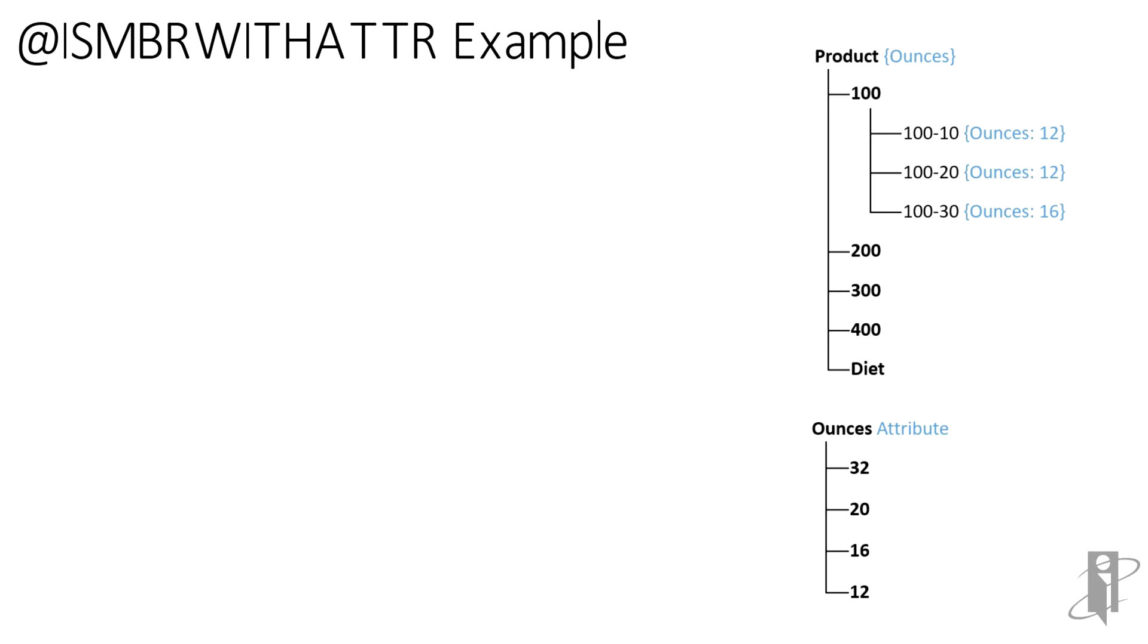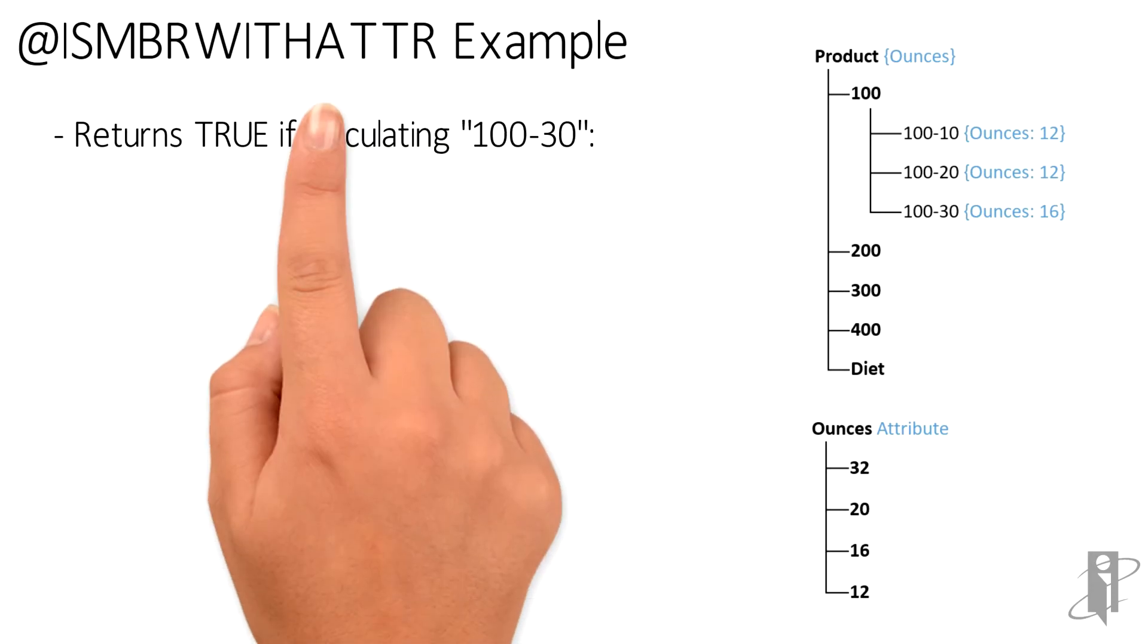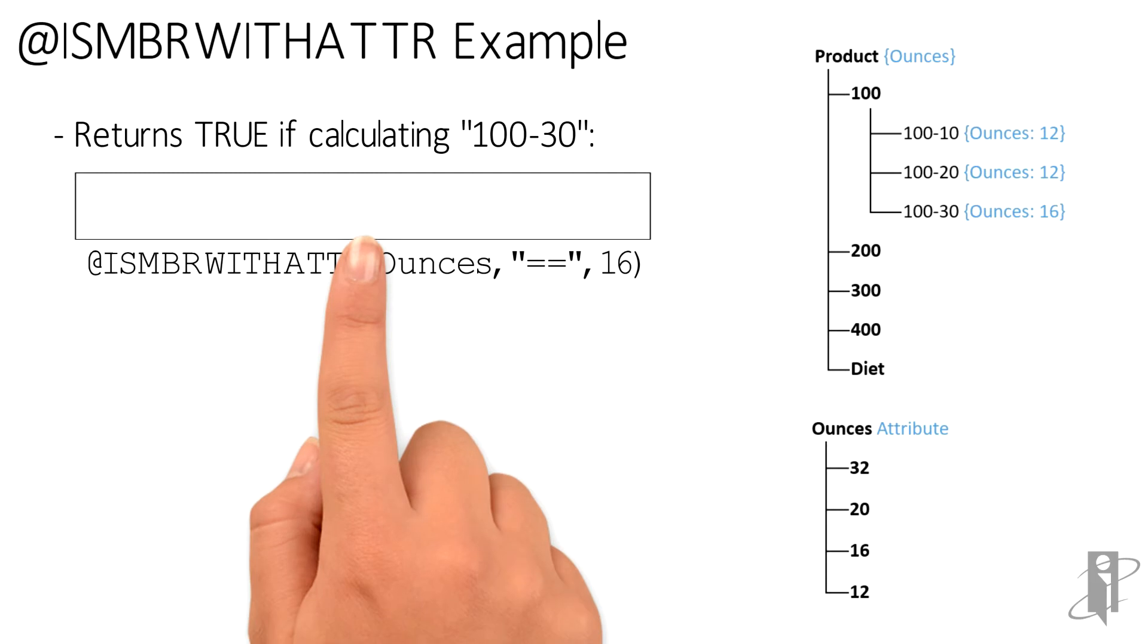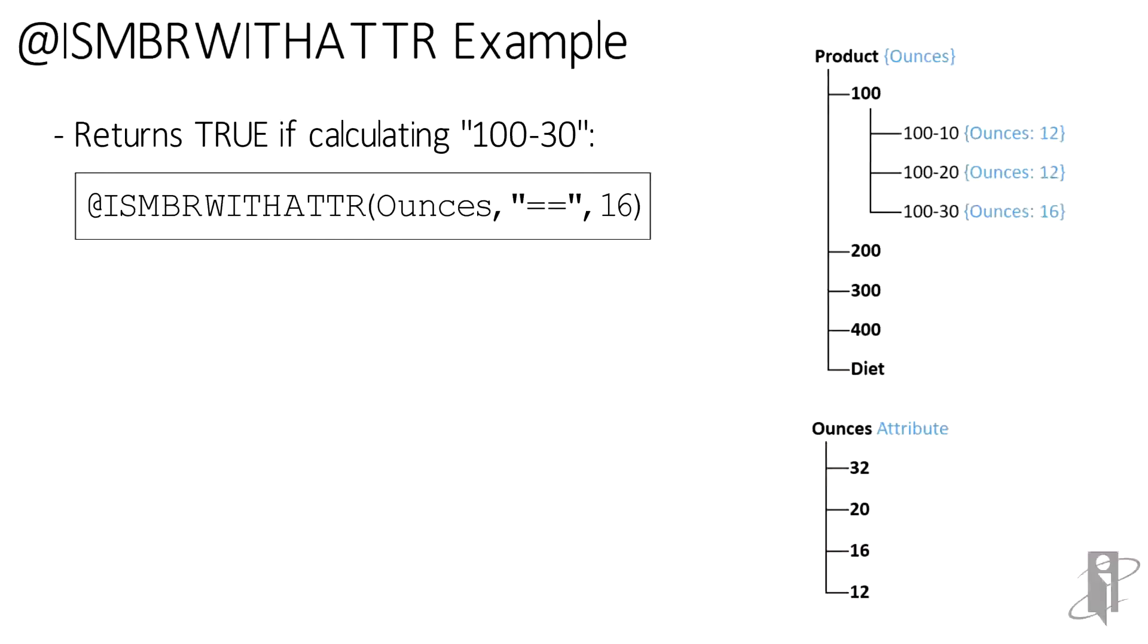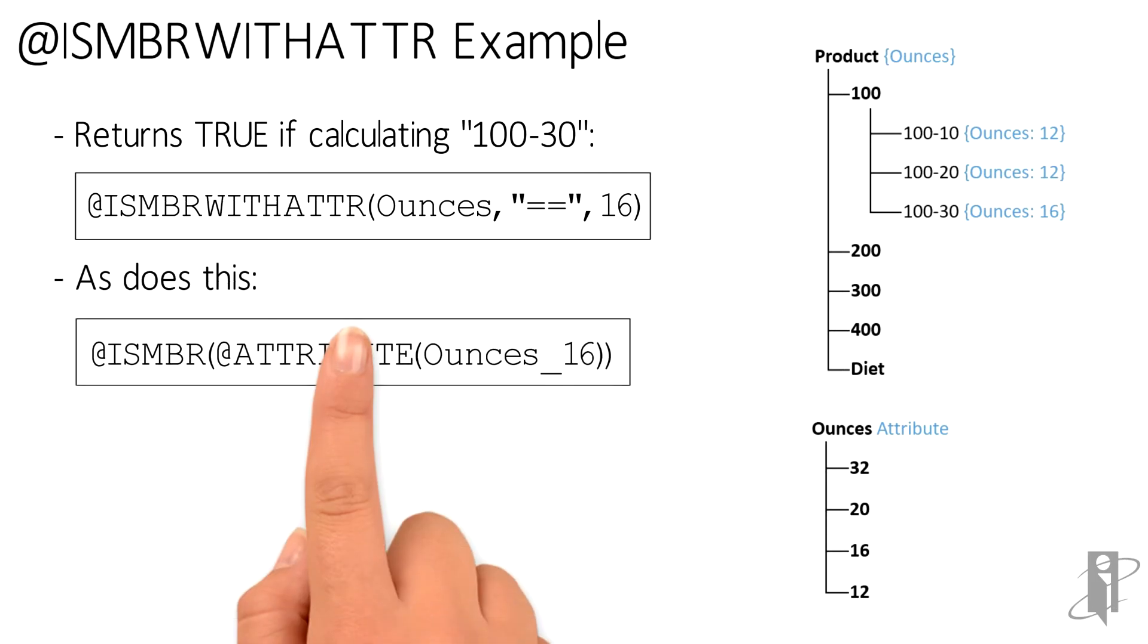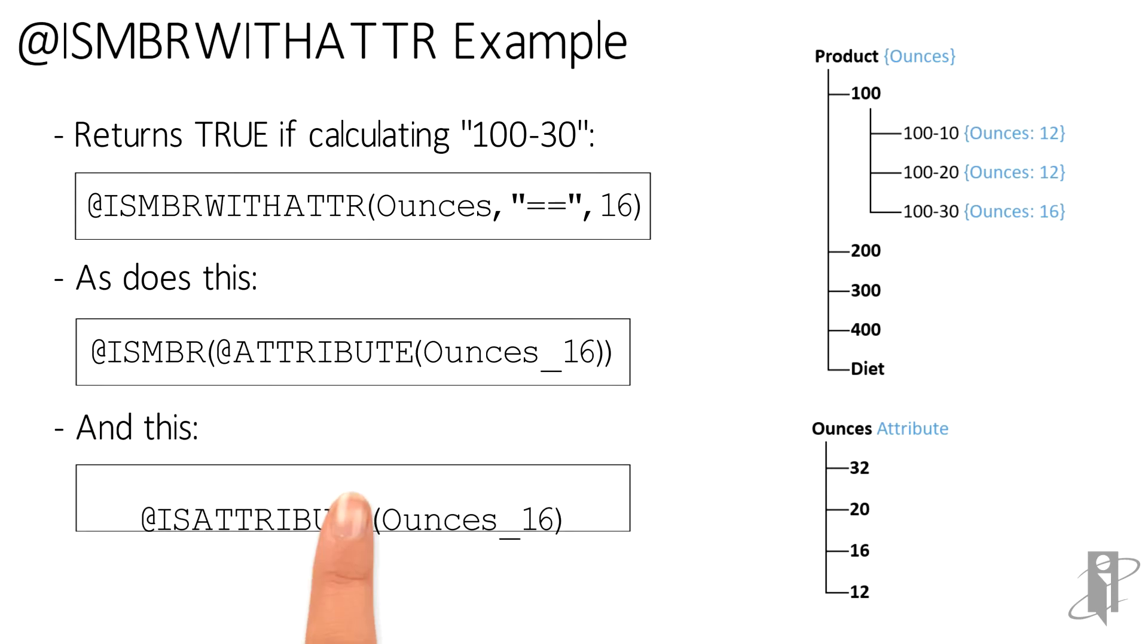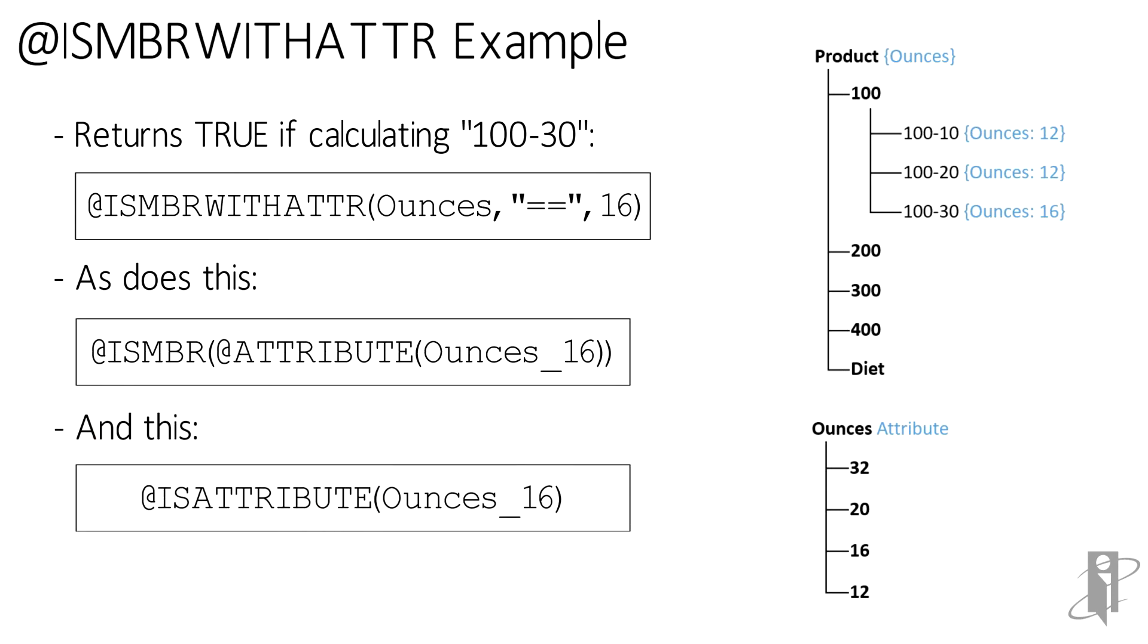Let's say we were testing for equality. So are the ounces equal to 16? Well, if the member that we happen to be processing as we're passing through the database is 100-30, it's going to return true. Now, this is the same thing as isMember wrapped around an attribute where I hardcode ounces_16. For that matter, I could just use the isAttribute function.